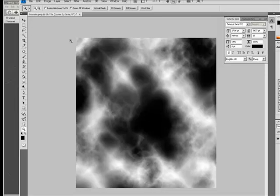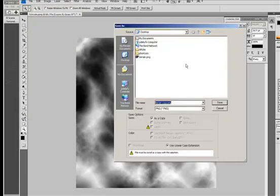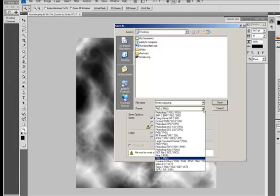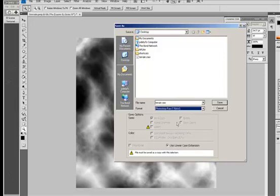Now you need to save it as a .raw file which you can do in Photoshop. Save As and if we just drop this down we can have a look for .raw.